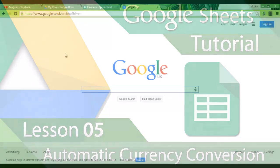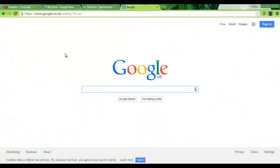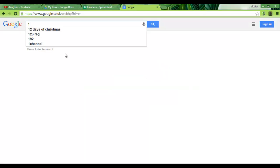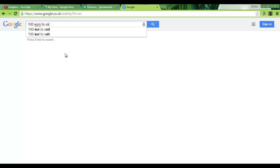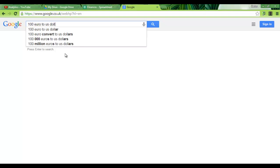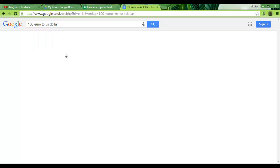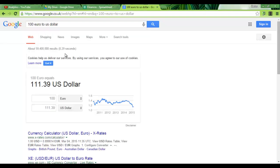Today is all about currency conversion and keeping track of your finances. We all know we can use Google to convert various currencies to each other. Let's say we have 100 euros to US dollar and Google will give us the answer. Now we can use this power of conversion within spreadsheets.